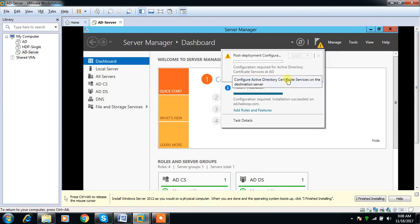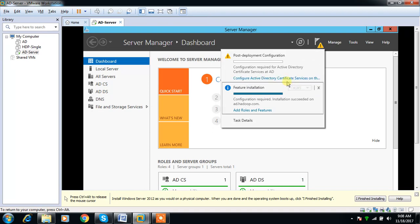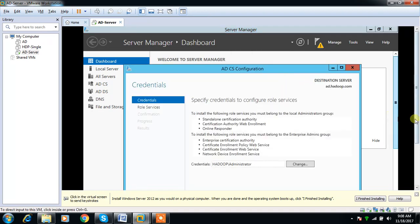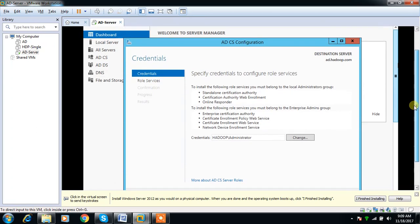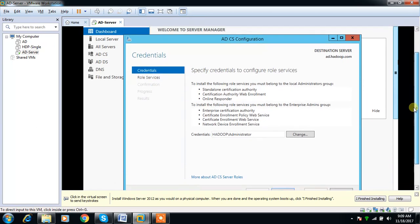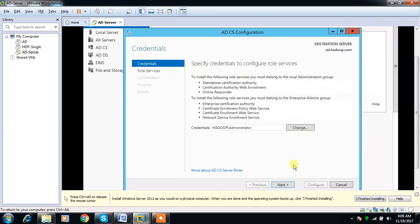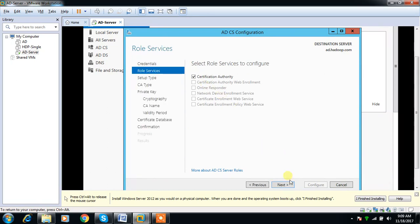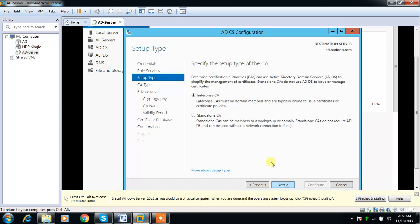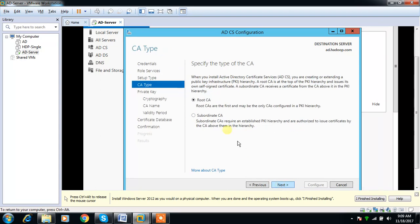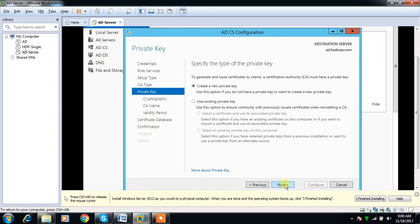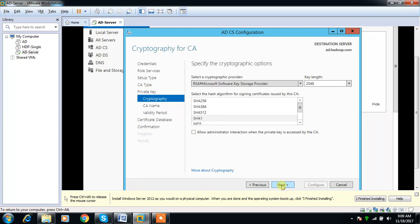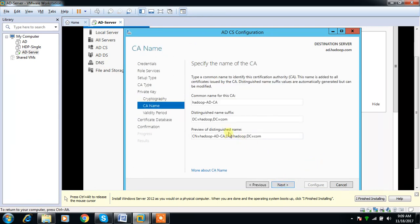Just select that, then choose administrator. Yes, I am selecting the administrator. Then select Certification Authority, continue. Then select Enterprise CA, then Root CA. Create new private key, then select the default SHA-1 and RSA and 2048.